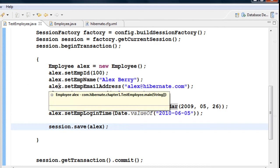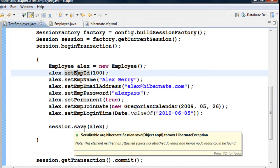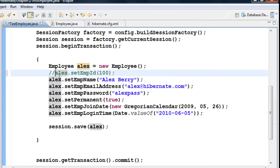In this particular example, I am setting the employee ID to 100, and the next record maybe 101, 102, and so on. But imagine a situation where you really don't want to set the primary key manually and you want Hibernate to take care of it.